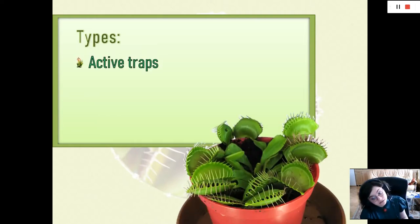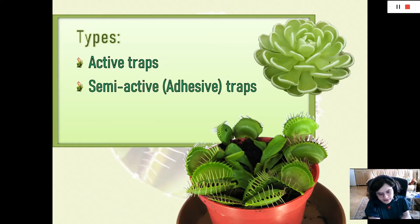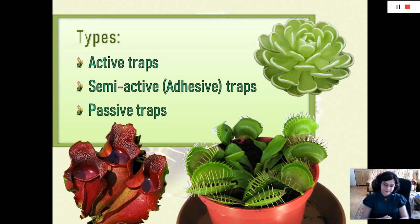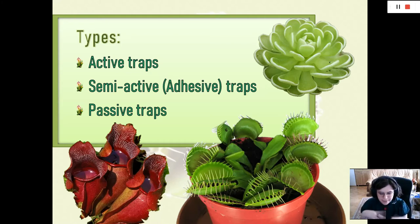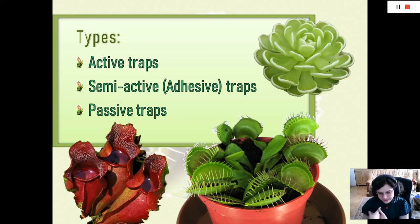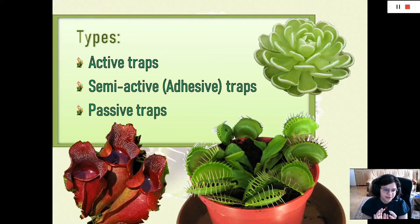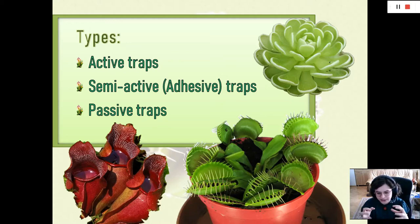Now we come to the types. We have active, semi-active — also known as adhesive — and passive traps. Active translates to using energy; passive means without. Semi-active are in the middle. Think of it as if they passively catch the prey but actively digest the prey.